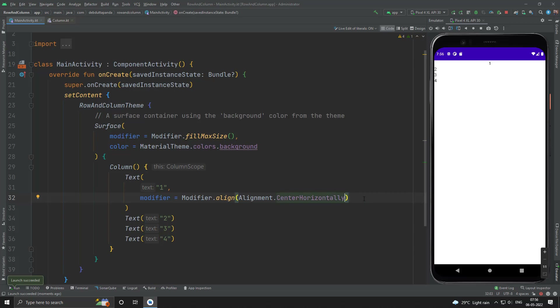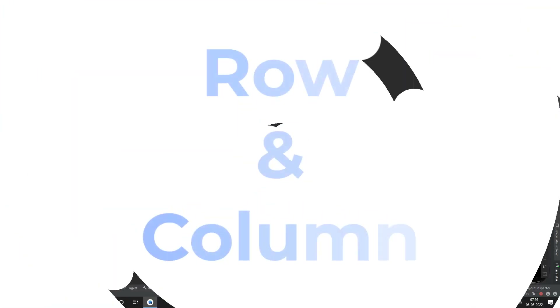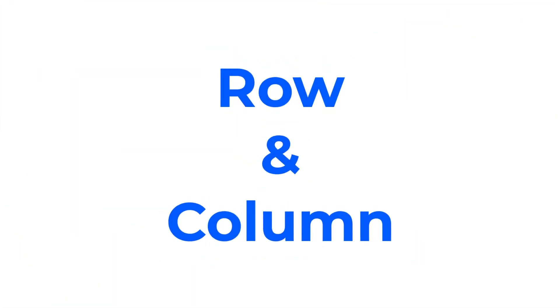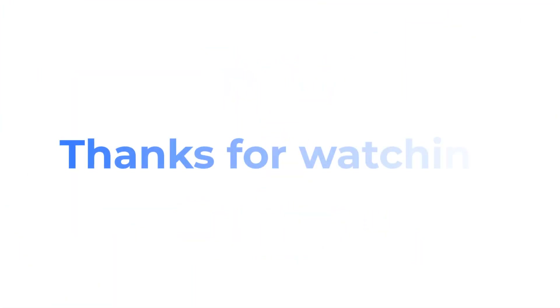That's all about Column. We have discussed Row and Column in Jetpack Compose. Hope this video was helpful for you. Thanks for watching.